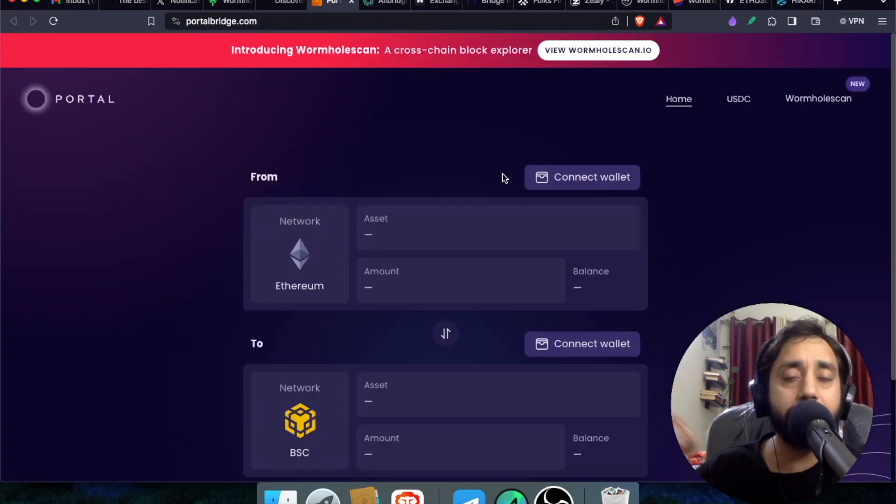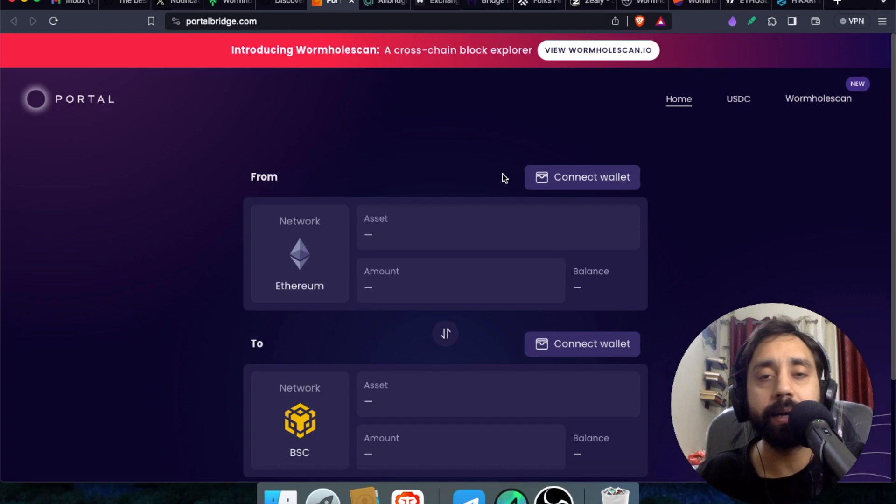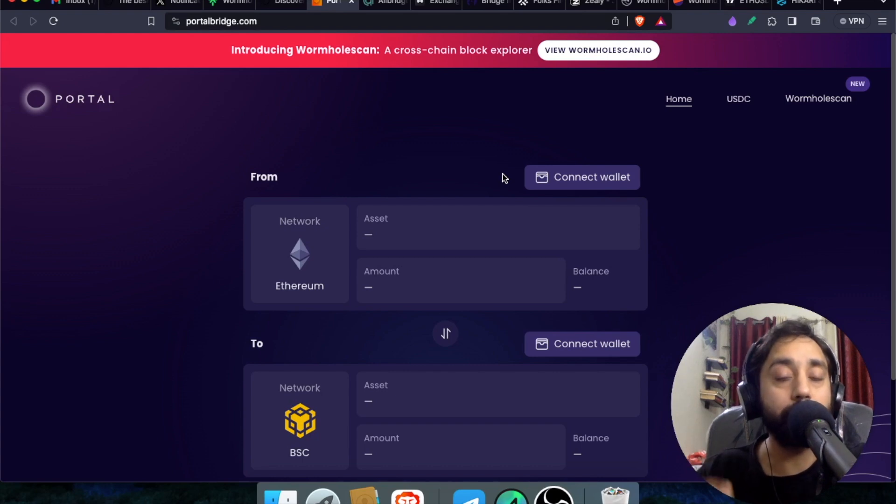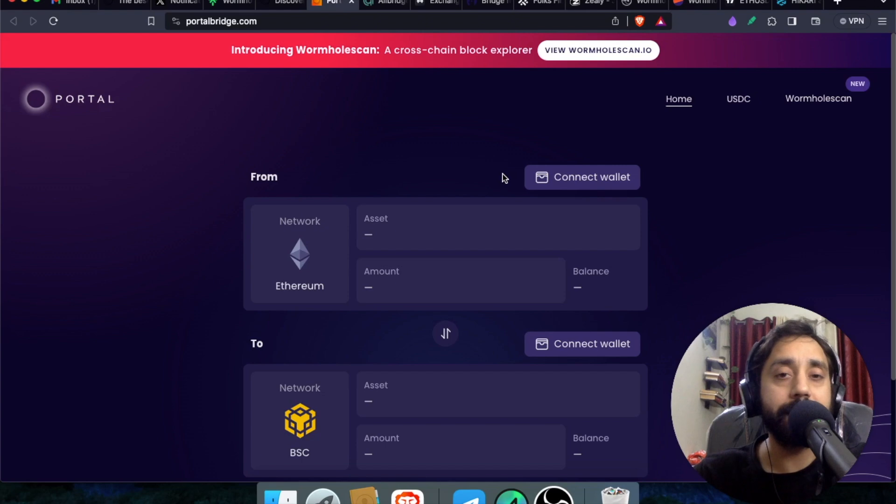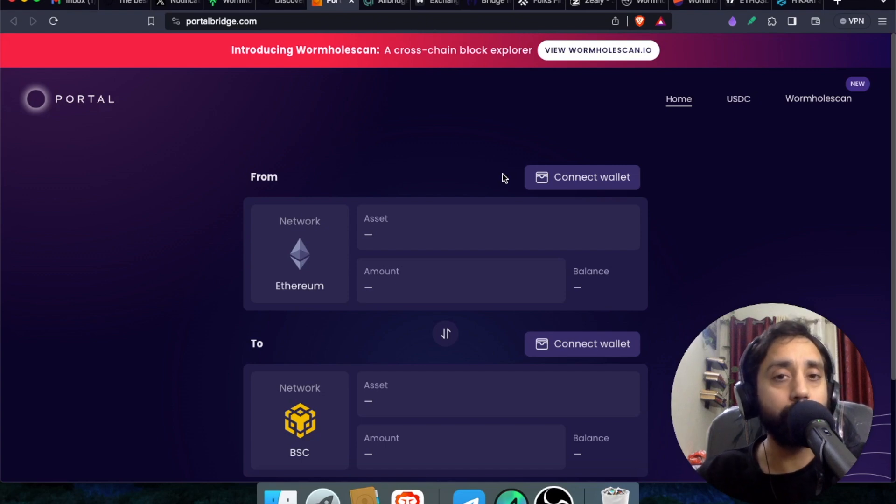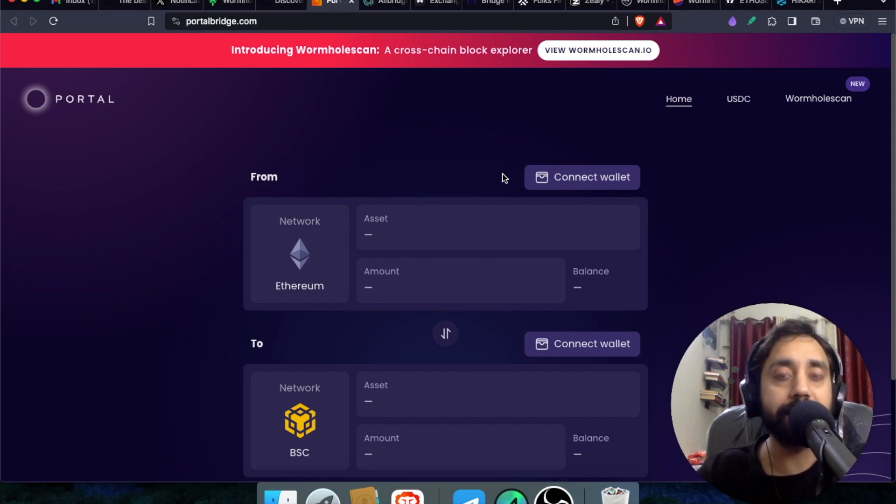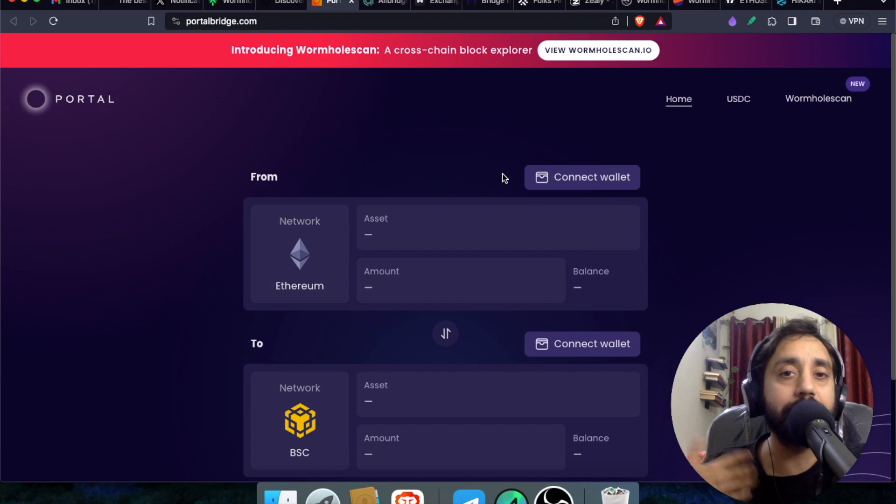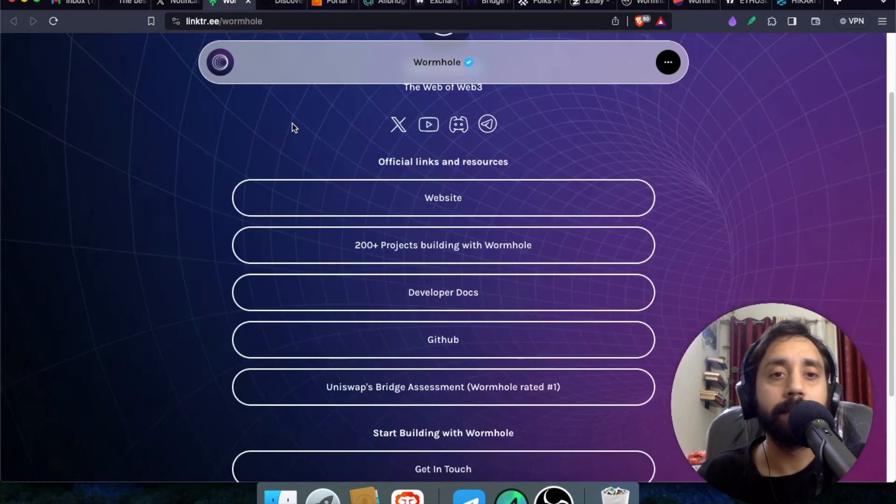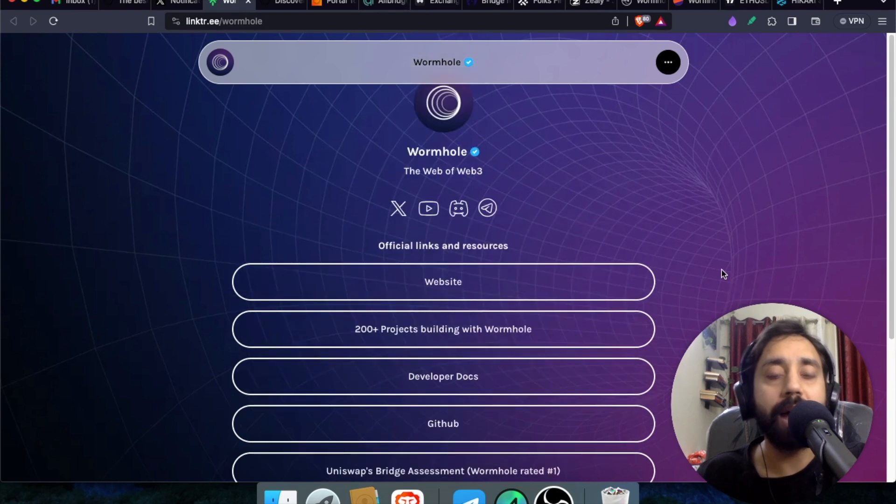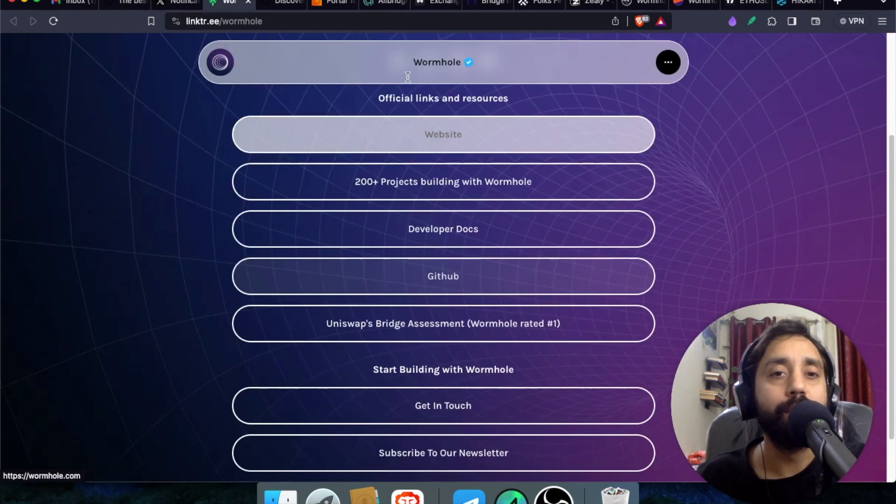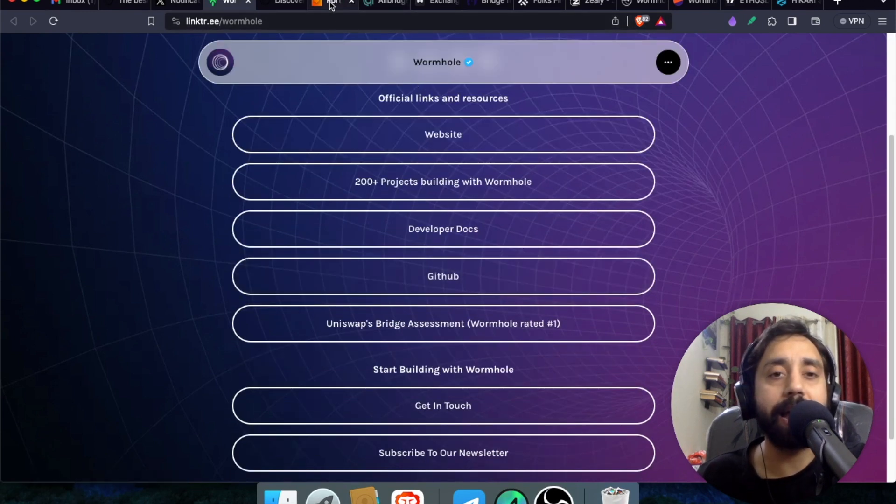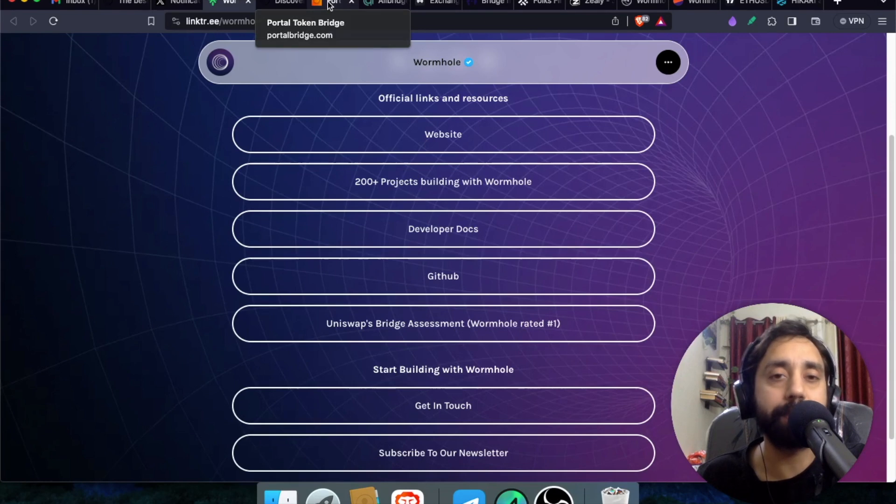So take a note. Remember, I will share all the links in the description. So don't worry about it. And also remember to click those links only. There are a lot of scams roaming around regarding the wormhole airdrop. Do not engage with any email that you receive or any random video that you receive. Only follow the links that I'm sharing right below because those are the actual links. Moreover, this is the link tree of the wormhole. I will share this link also.